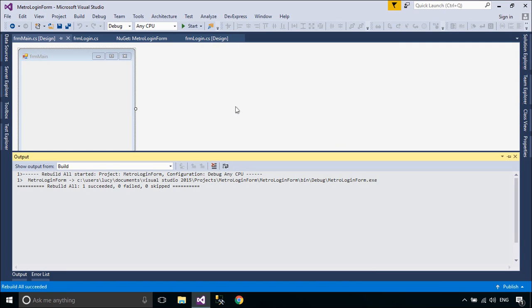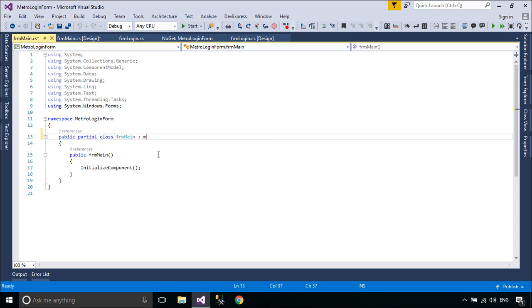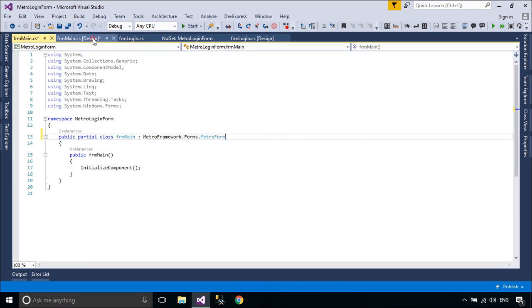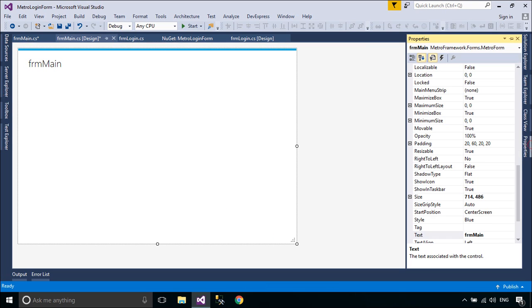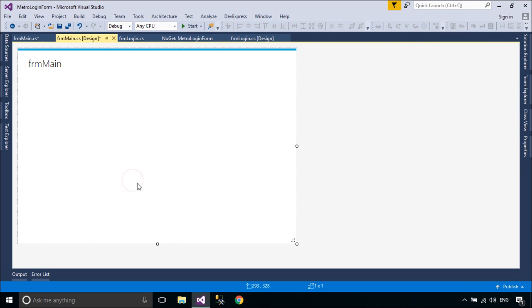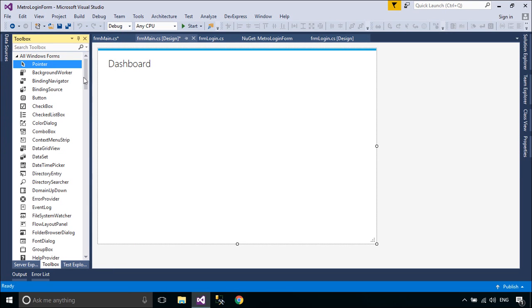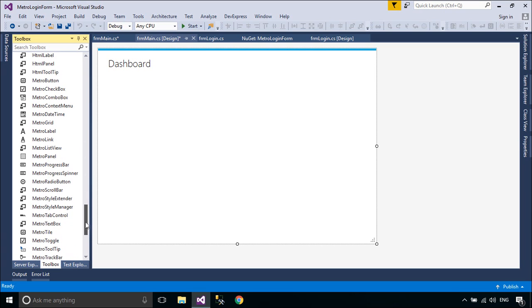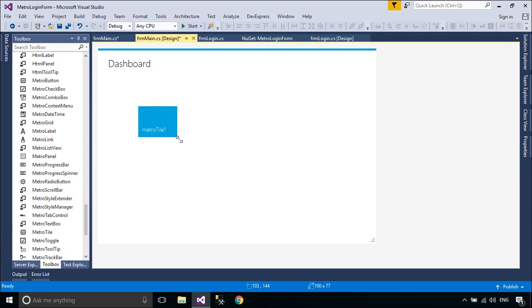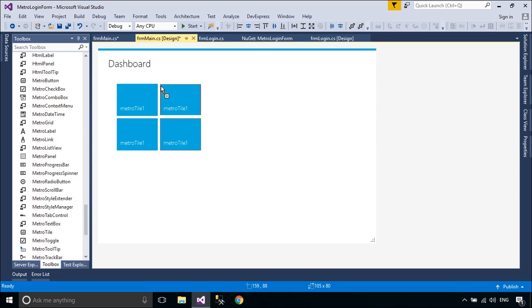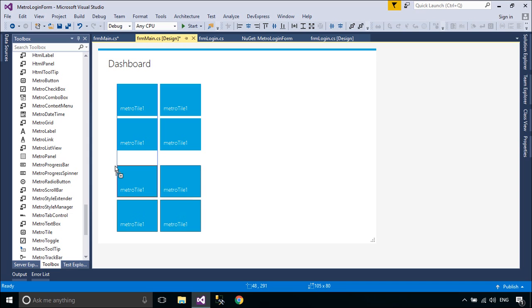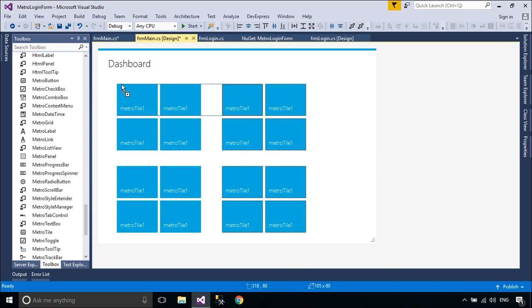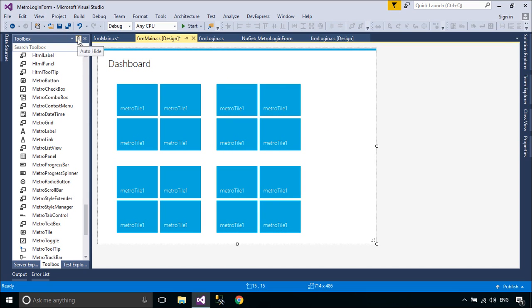We will design a simple dashboard form. You can see this form when you log in. You can add a back link to go to the login form.